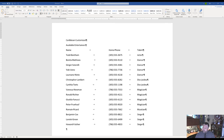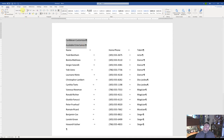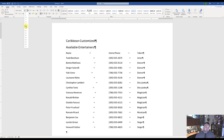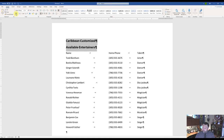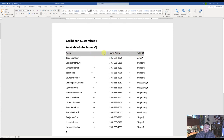For step number 11, select the two paragraphs — highlight 'Caribbean Customized' down through 'Available Entertainers.' Change the font size to 16 and apply bold. Now select the third paragraph — 'Name', 'Home Phone', and 'Talent' — highlight all three of those. Apply bold and underline by coming up to the Font group and hitting B for bold and U for underline.